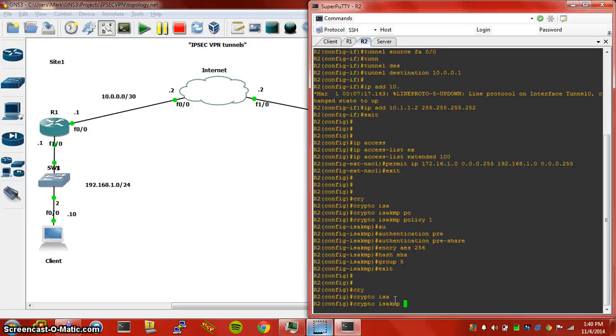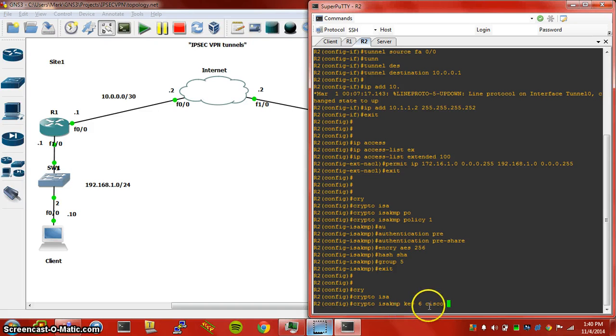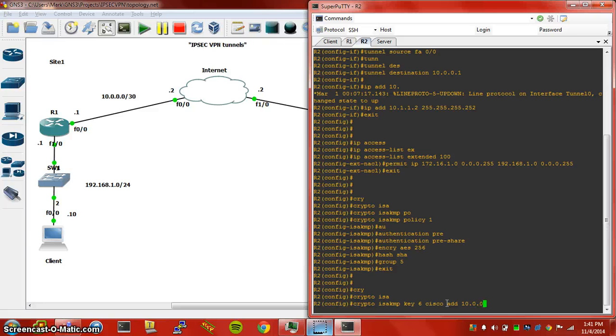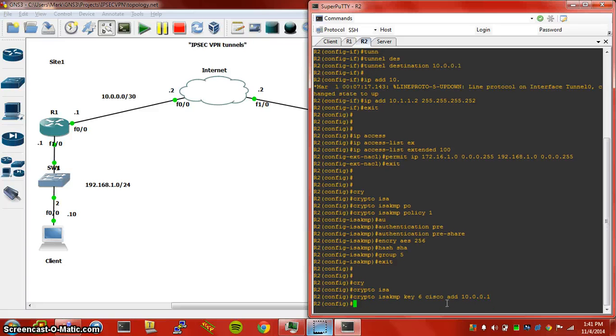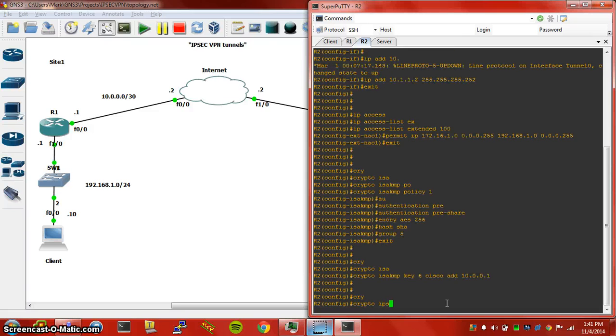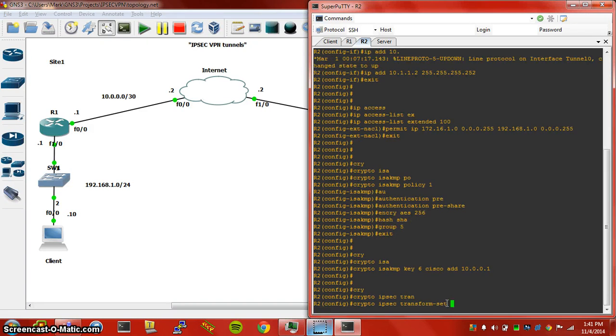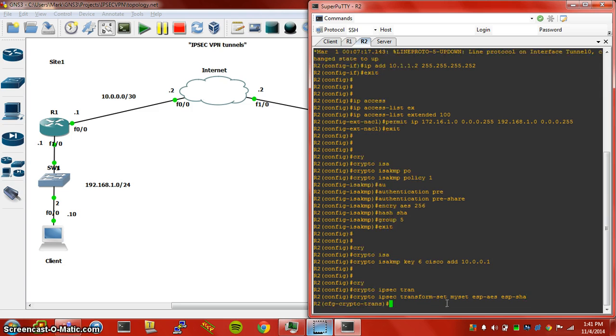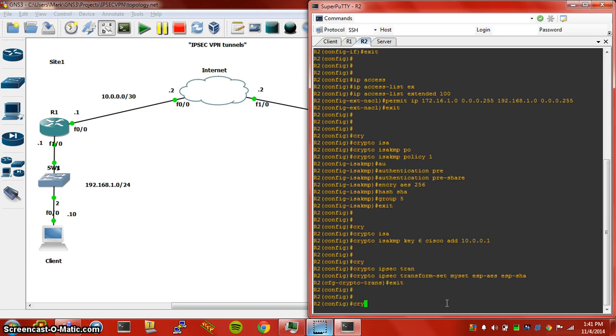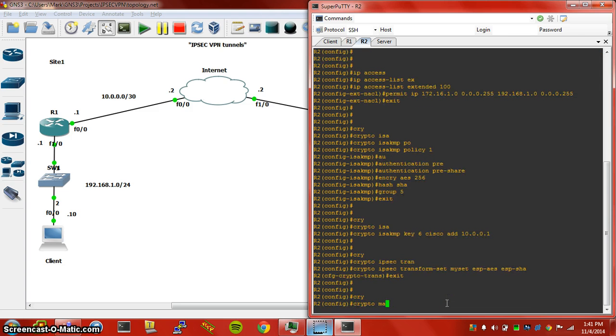We'll do a crypto ISAKMP key. Remember, these have to match, otherwise the tunnel won't be able to come up. Specify the address, it's going to be Router1's outside address. We can do crypto IPsec transform set my set ESP-AES ESP-SHA.